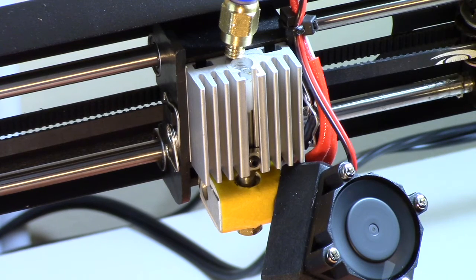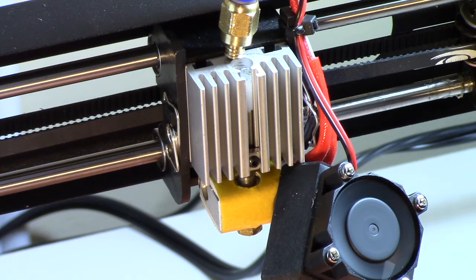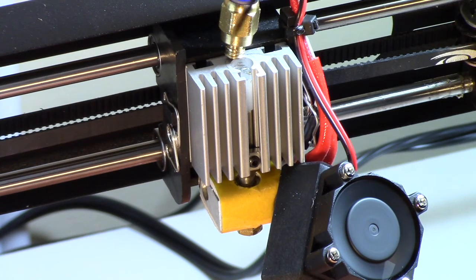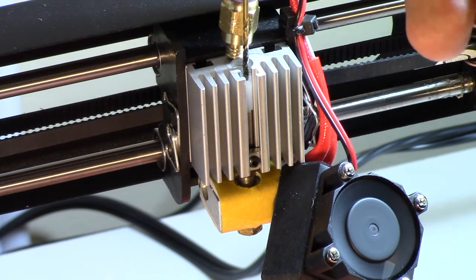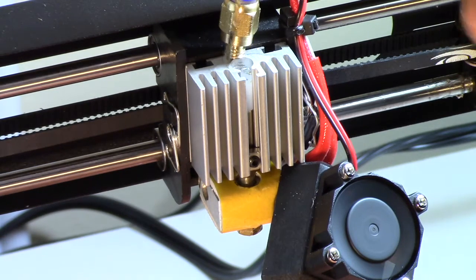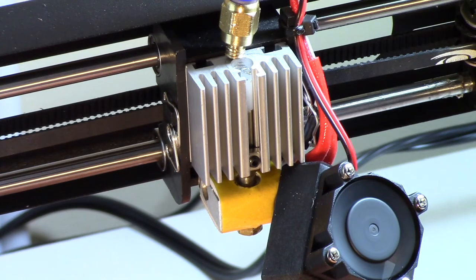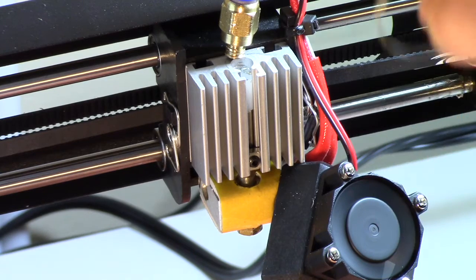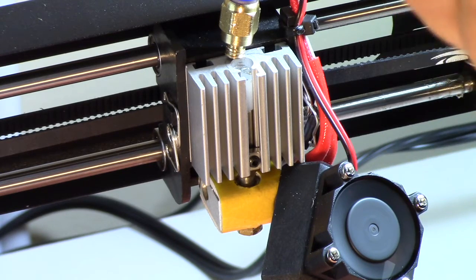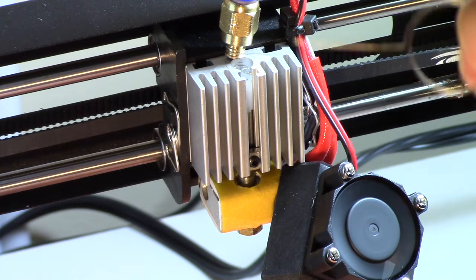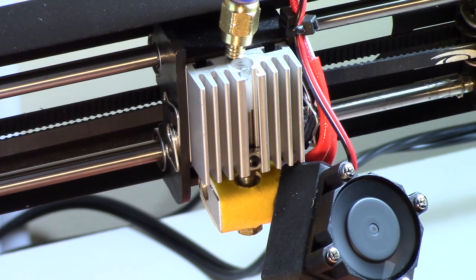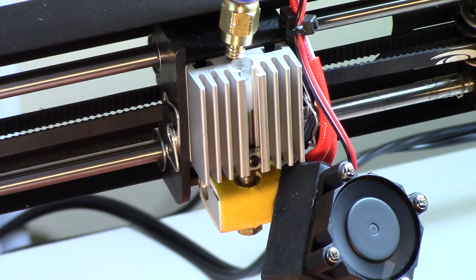So I've cleared the PLA jam. Long story short, I just used one of these little hex screwdrivers to push it down and it pushed it out. And then I used one of these 0.4 millimeter pieces to kind of clear out the end. And so now that's working.